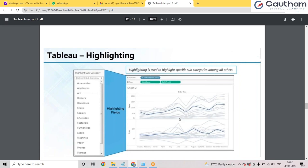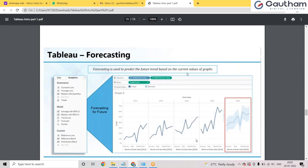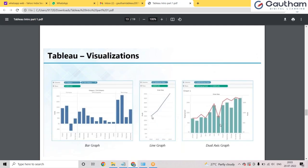We can also do forecasting using Tableau. I've done forecasting for 2012, 2013, 2014, and 2015, and we can predict the upcoming year as well. If my data only goes until 2015, I can forecast what will happen in 2016 or even 2021 based on past trends. So we can do highlighting, forecasting, and many more things — all by a single click and drag and drop without a keyboard.